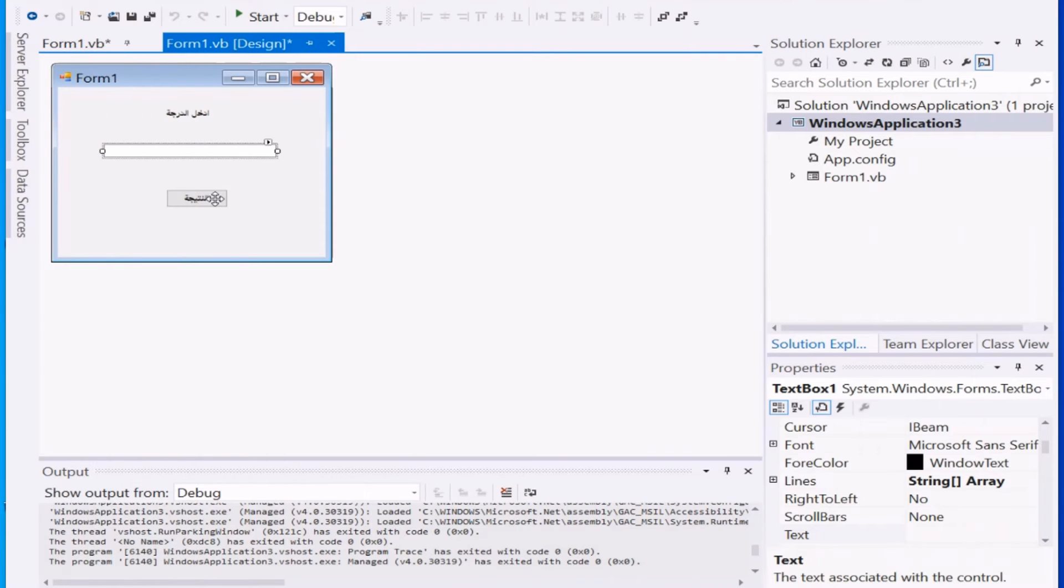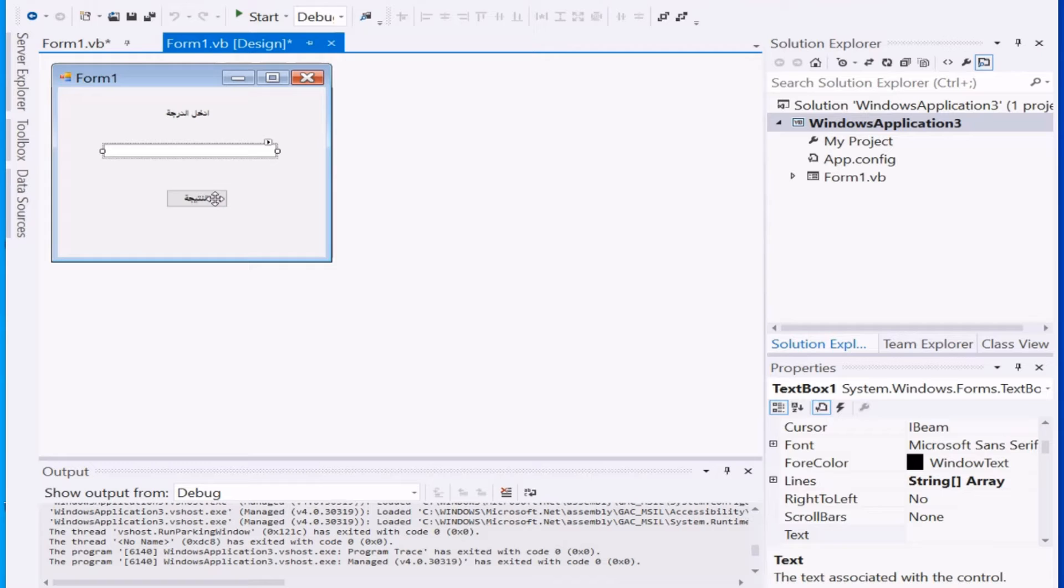Steps to be applied in order to apply the if...then statement: First, open the Visual Studio program. Secondly, design the program—that is, a form—and add a label and write in it 'Enter the degree' and a text box. The text box is the place to host the degree and the button, and the result is written in it. Every control must have a code, and all these buttons are available through the toolbox like the first term.